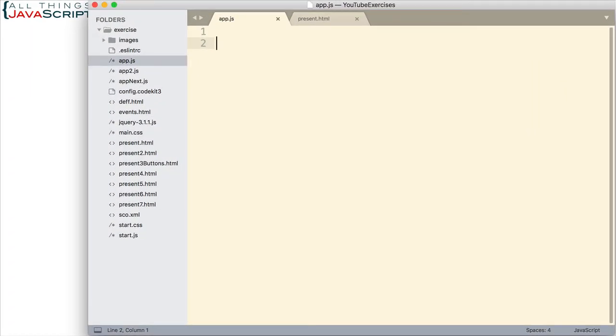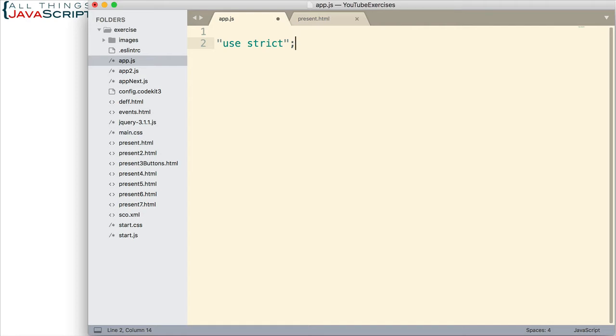To opt in to strict mode is pretty simple. You simply enter a string like this. And you enter at the top of your JavaScript file. And that puts the entire JavaScript file into strict mode.